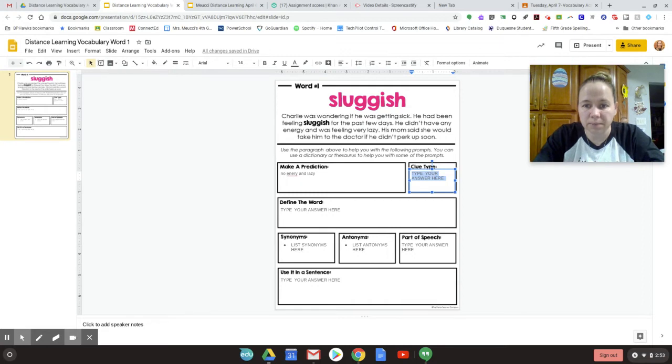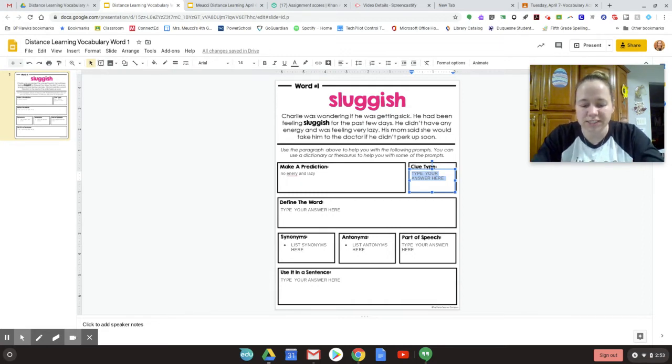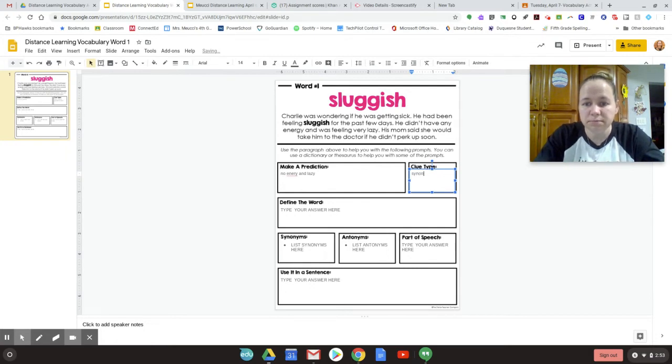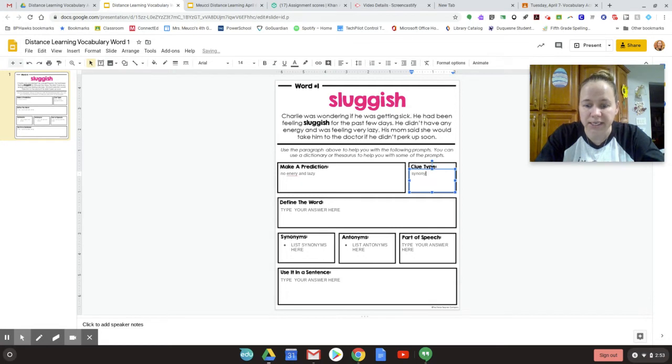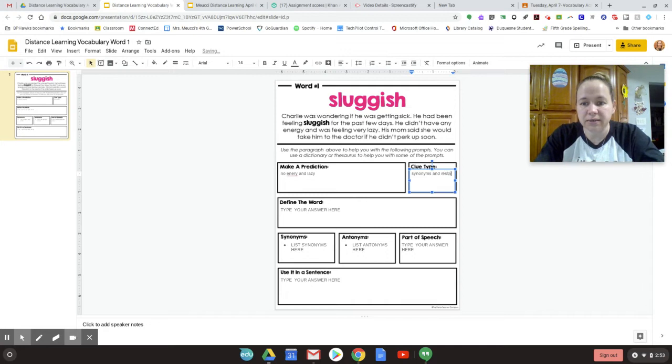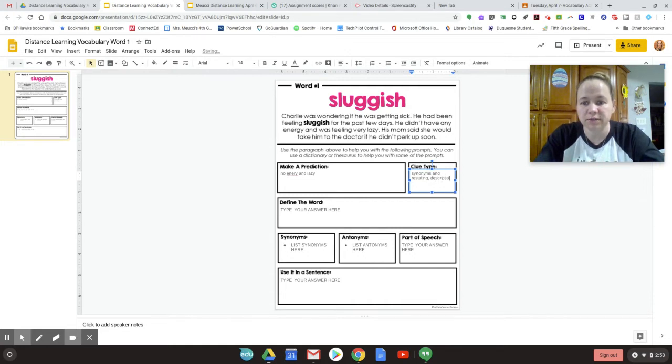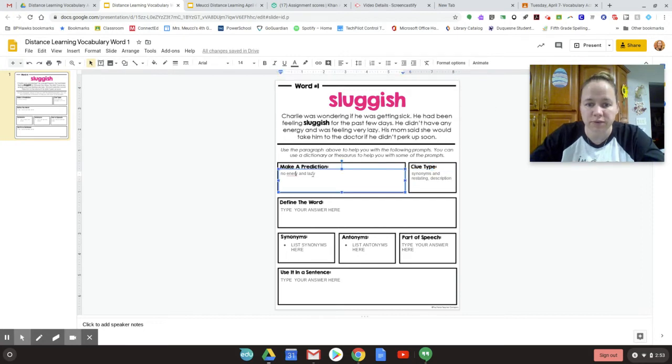Clue type. Well, they're asking what was the different context clue this author used, whoever wrote this paragraph. So I think they have synonyms. That's a clue type. Synonyms. And restating. So they basically said the same kind of thing. And description. I think they used that too.